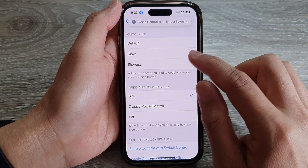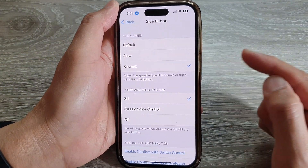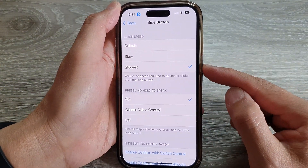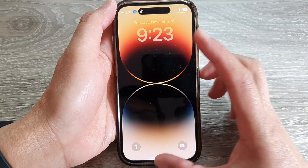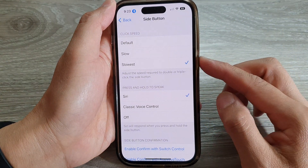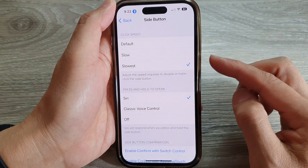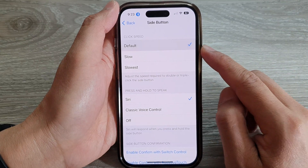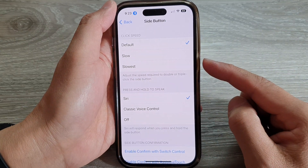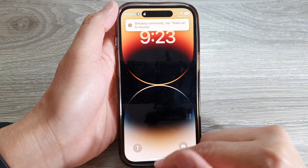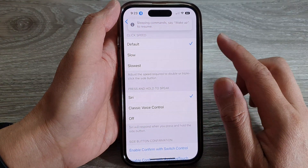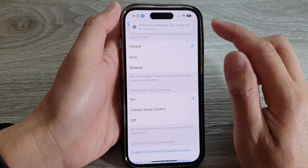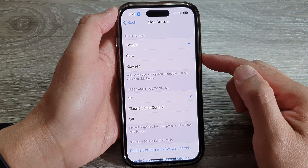If I choose Slowest, you can see that when I press it, I will have time to press it again before it actually does something. If I choose Default and press it, then straight away the screen will turn off. So that is how you can change the click speed for the side button on the iPhone 14 series.